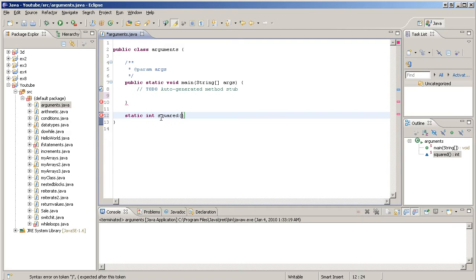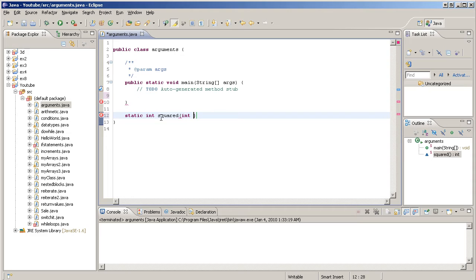We do round brackets right there. Inside the round brackets we indicate the type of argument that it should expect, so an int. We indicate a name that will be assigned to that argument that will be used from within the method in order to access the argument passed.